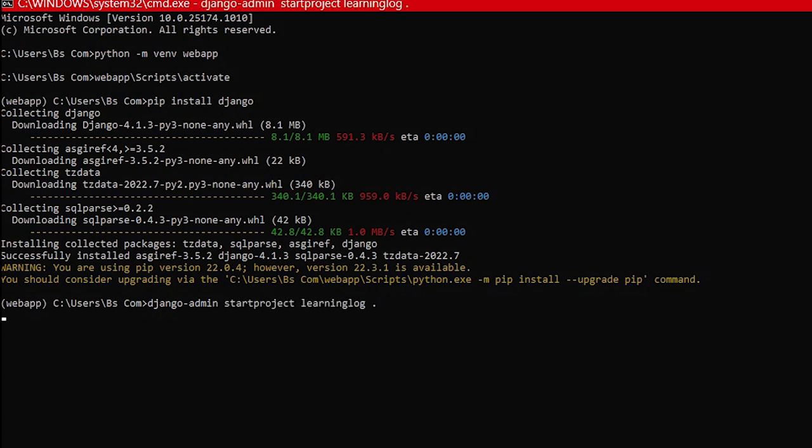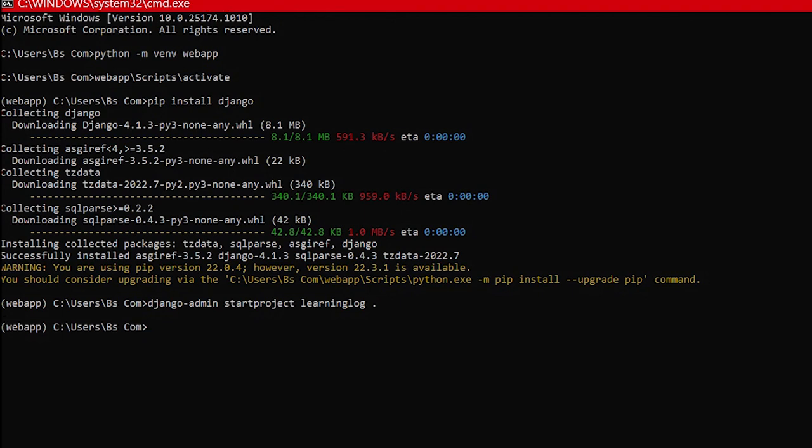This command will tell Django to set up a new project called learning underscore log. The dot at the end of the command creates the new project with a directory structure that will make it easy to deploy the app to a server when we're finished developing it.